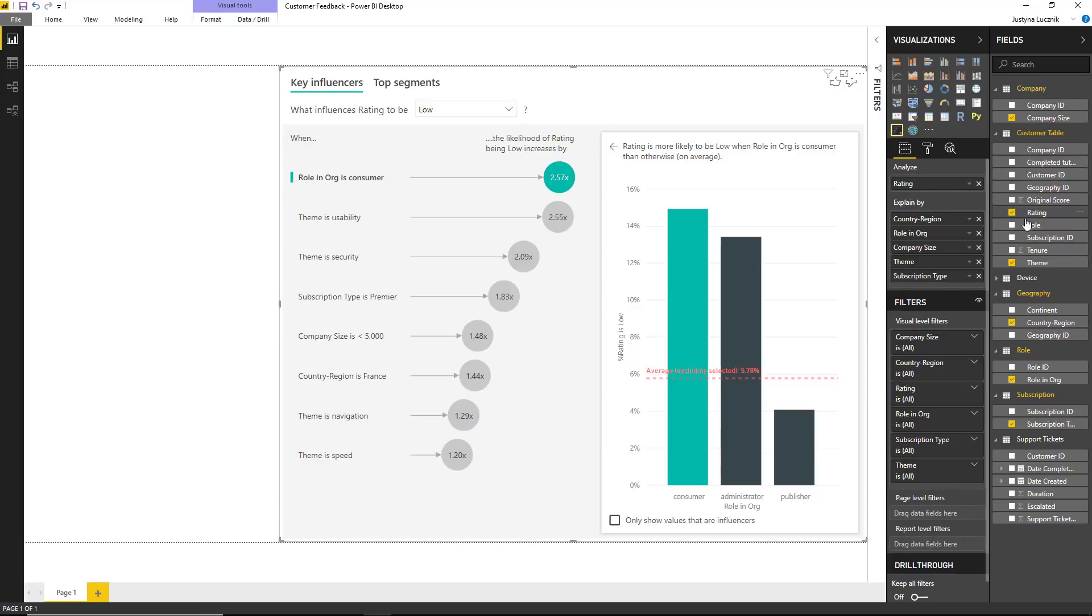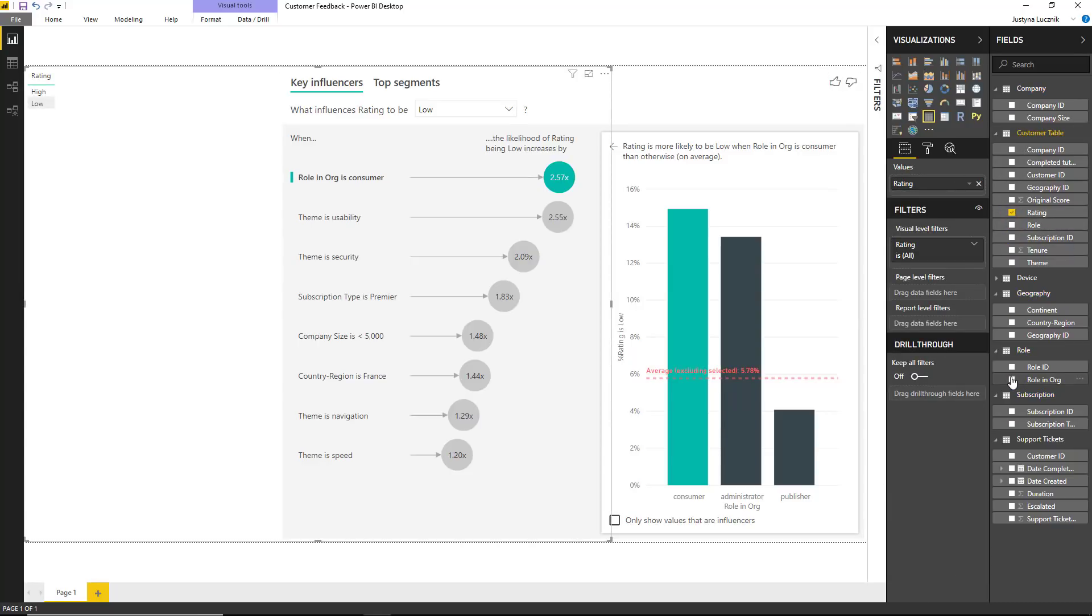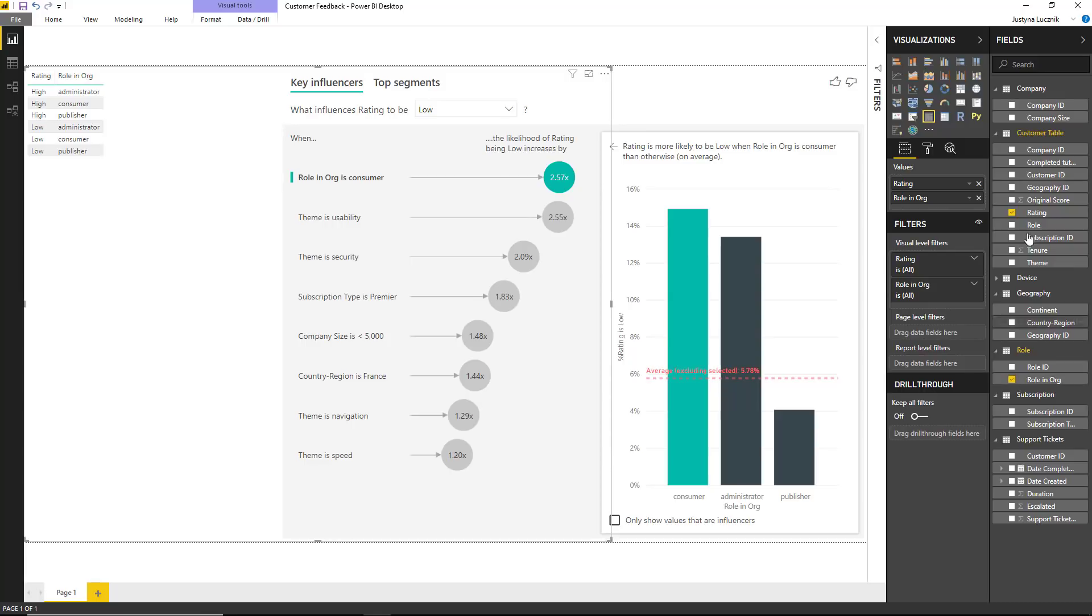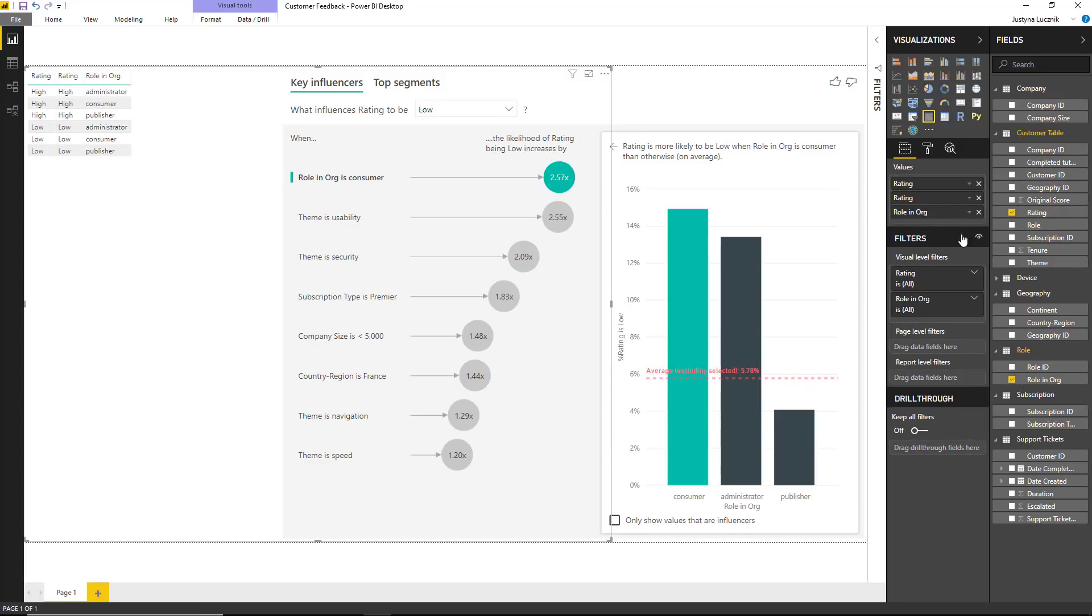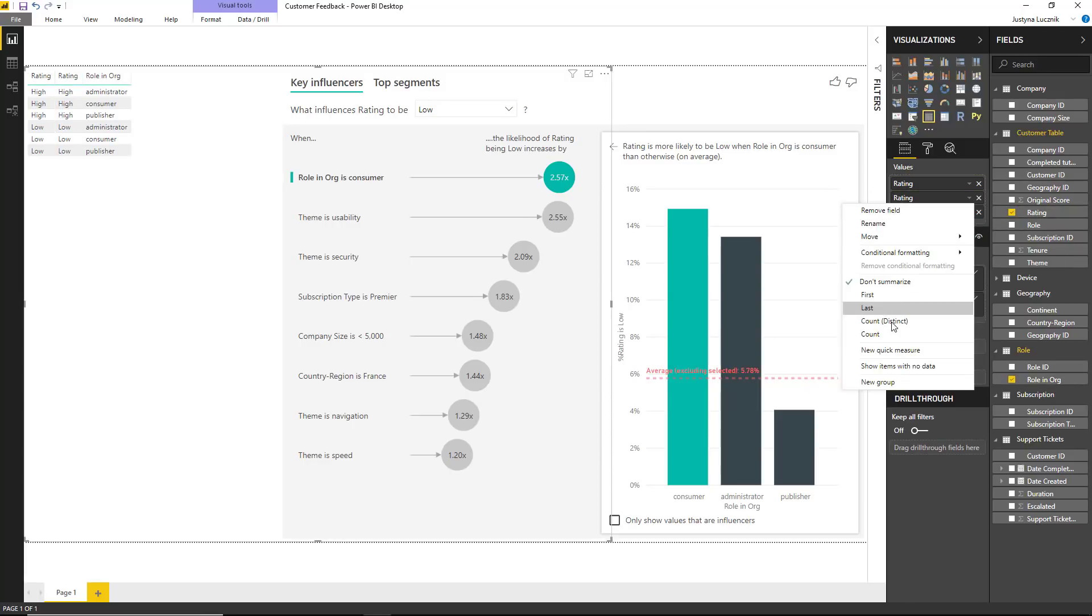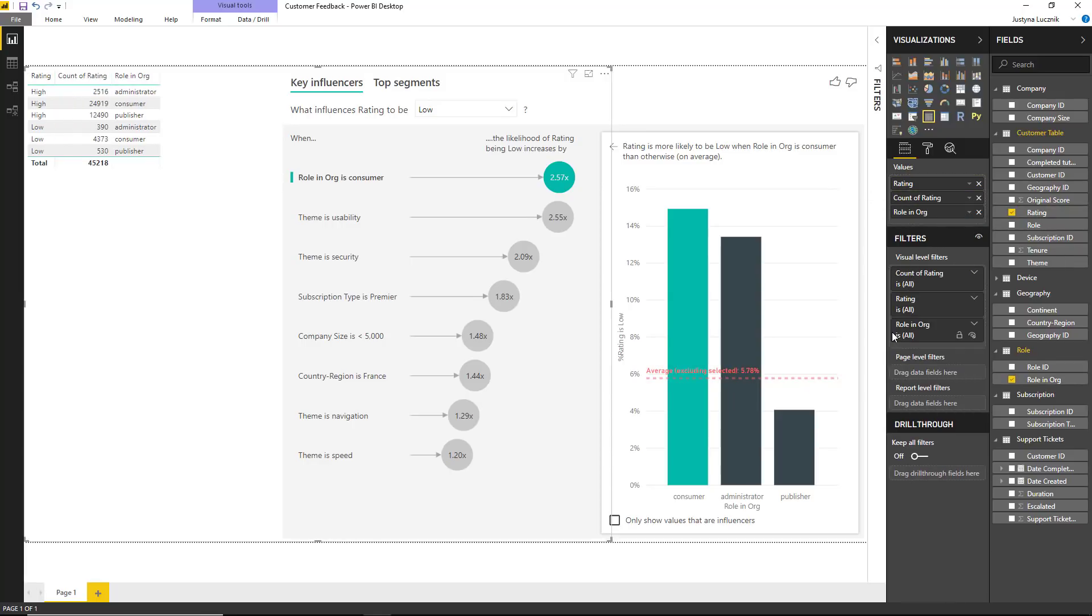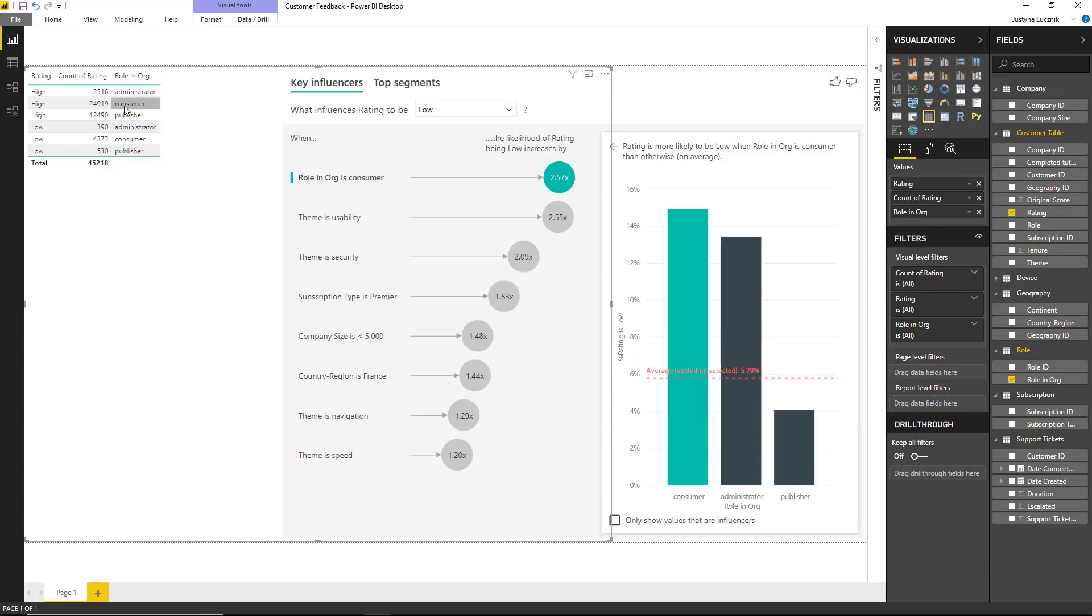If we go ahead and plot the rating and the role in org by the rating count, we can see that the count of administrators, both in terms of low ratings and high ratings, is much lower than the numbers for consumers. And so the visualization did not deem it to have enough weight to be considered an influencer.